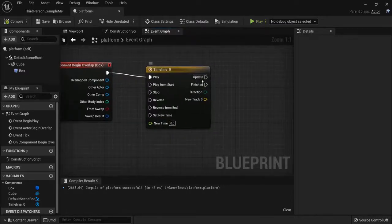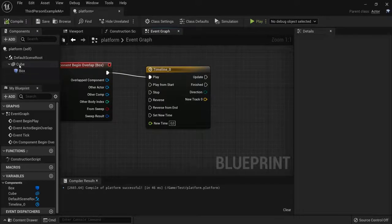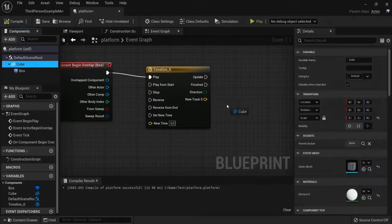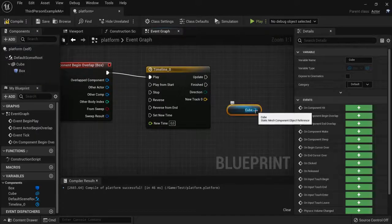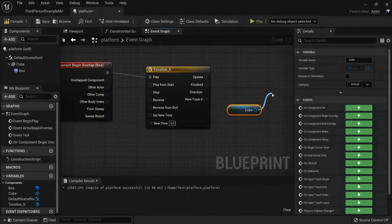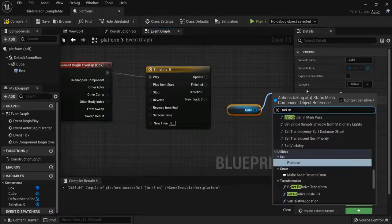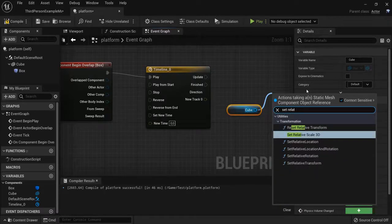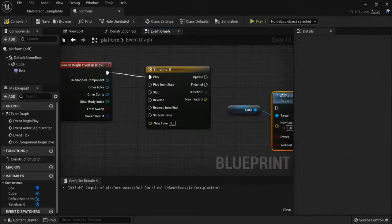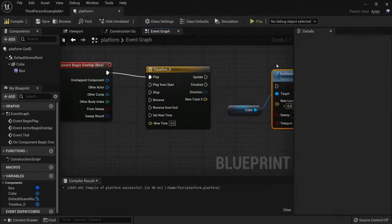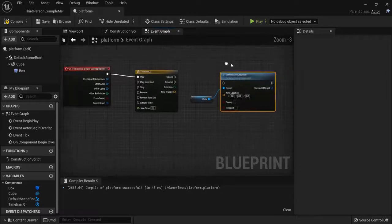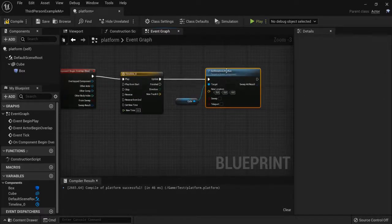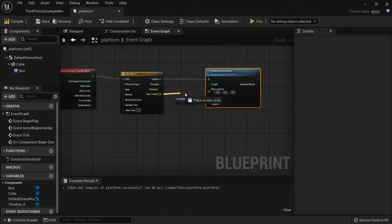So I will update this from my timeline. It was a cube. Drag the cube, pull it off, and then you go to set relative location. Here it is. And now I can plug the update one into my location and this vector into the vector right here.